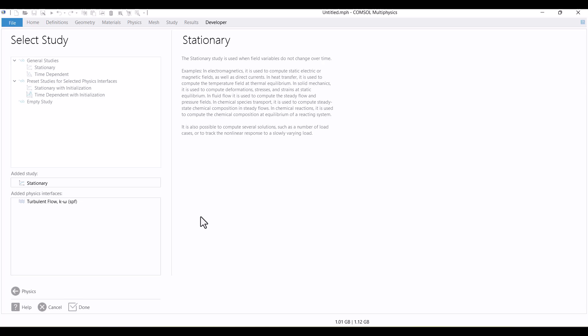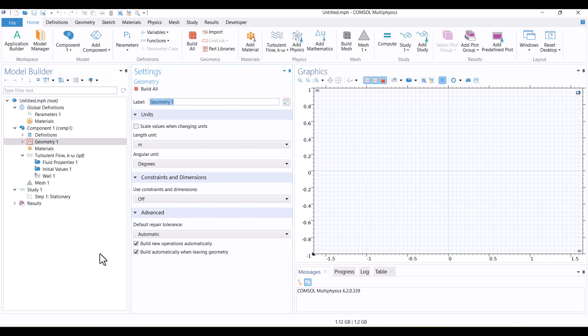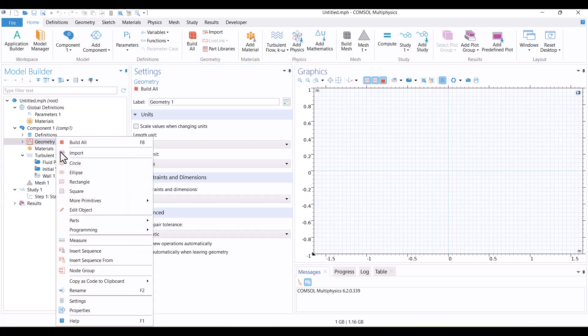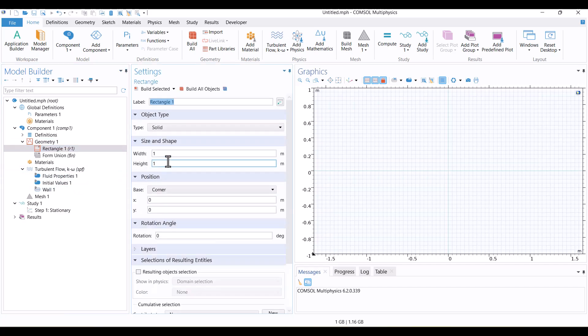Everything looks correct so far. In this first section, I'll create the geometry. I'll start by right-clicking on Geometry and selecting Rectangle. This is a duct, so I'll set its dimensions to 2 meters in width and 0.3 meters in height, which should be sufficient. Once done, I'll click Build all objects.